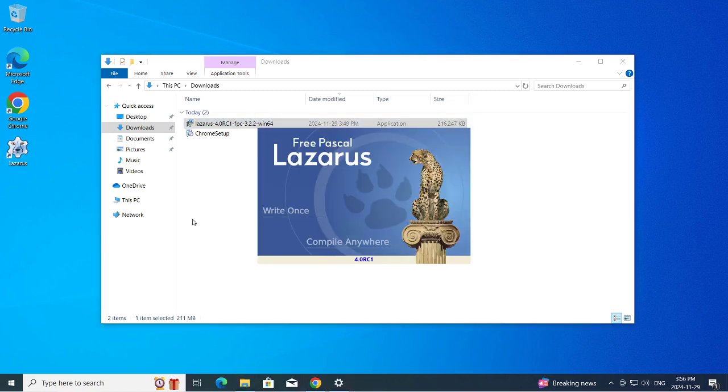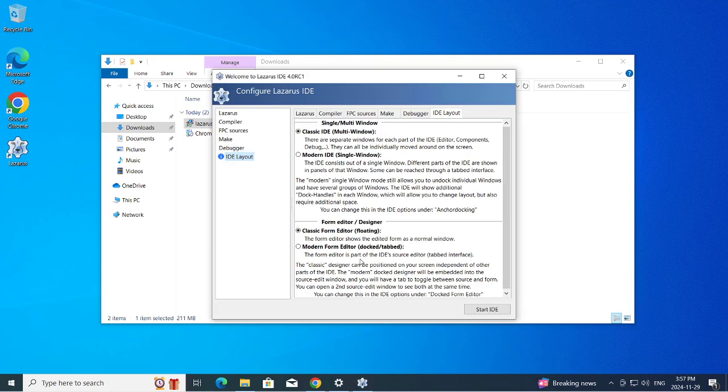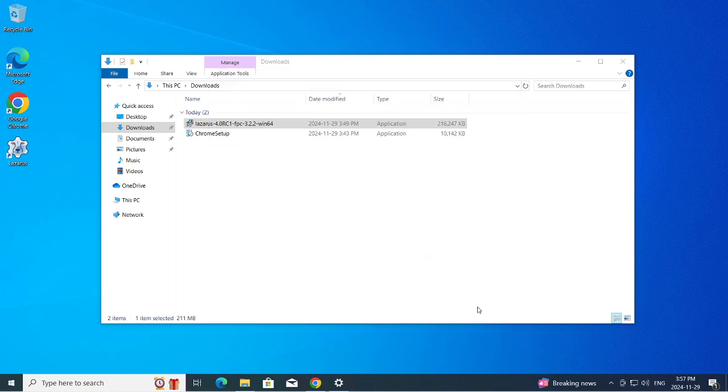This time around we're going to select just the classic IDE, classic form editor floating, and we should be able to see the difference.